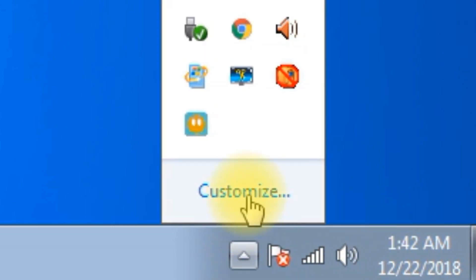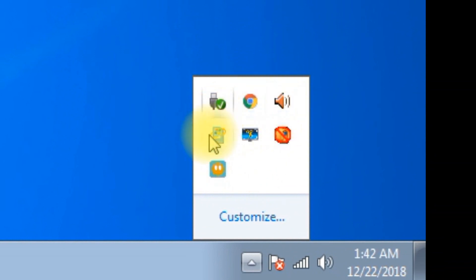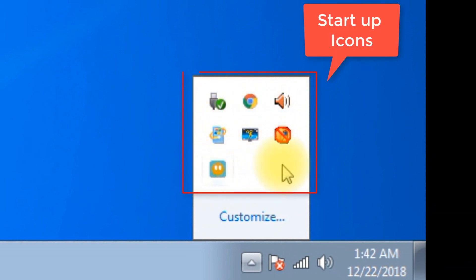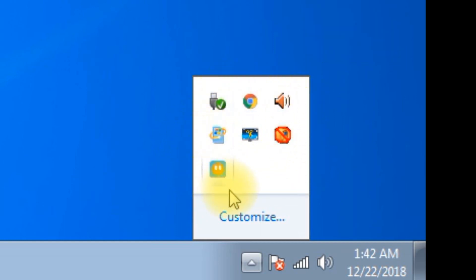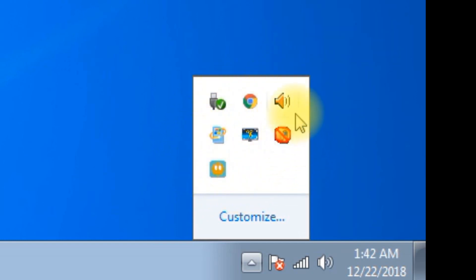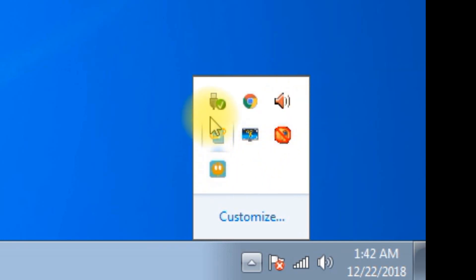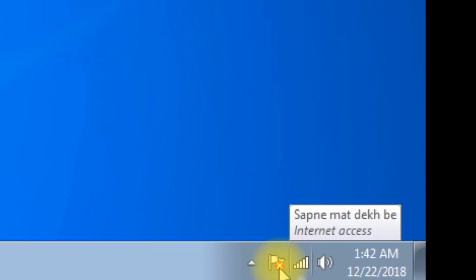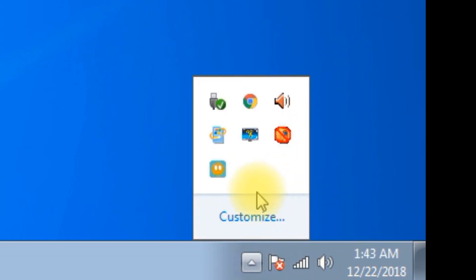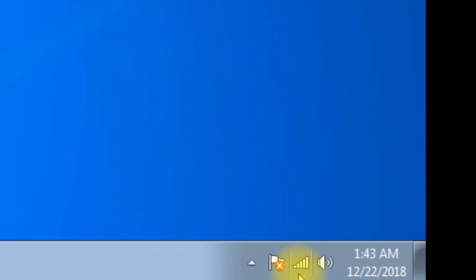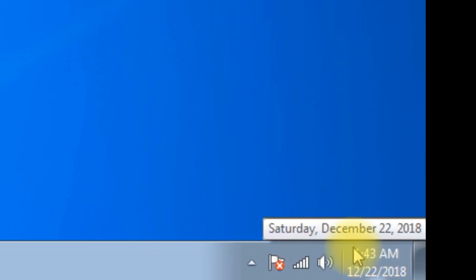The system tray also contains startup icons. Startup icons means whenever the computer starts, they come onto your system tray. For example, sound, LAN card, antiviruses, USB connection, graphics — all those drivers are there, which get started when Windows starts. We can even change the date and time from here.